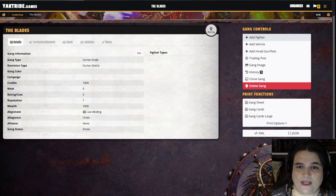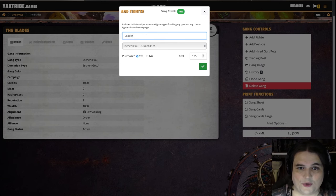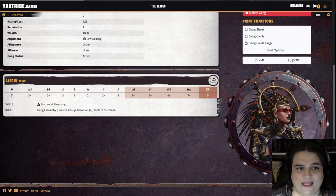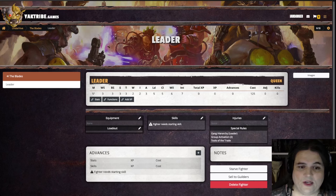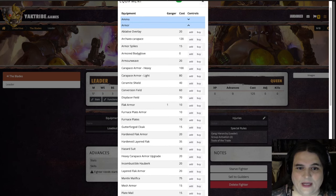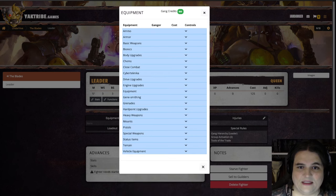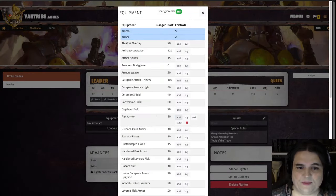Let's get down to the nitty gritty — building your gang. You're going to select a fighter; for example, we need a gang queen, we'll call her leader. Purchase. What it adds is a leader with all of her stats, including a column for XP, her current credit value, and any skills and special rules. You can give them equipment — that's probably the first thing you do. You've got equipment in different categories. One of the things that is interesting is that you can add or buy items, and it's important to make sure that when spending a limited amount of credits you use the buy equipment option.